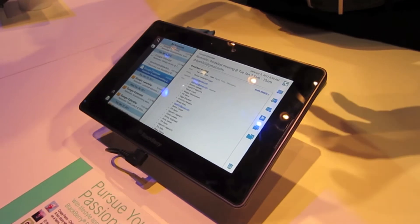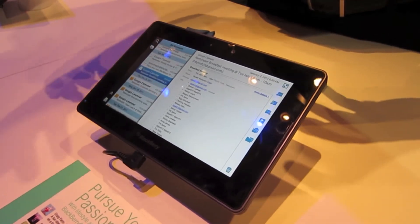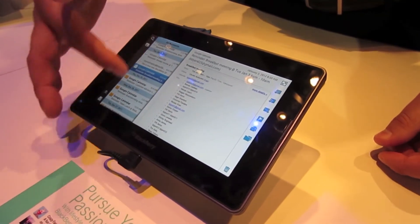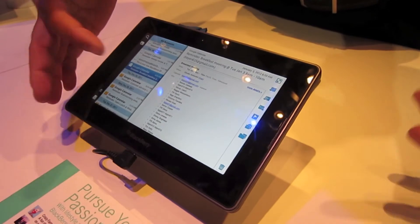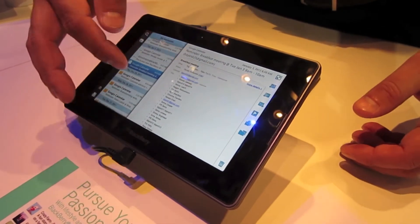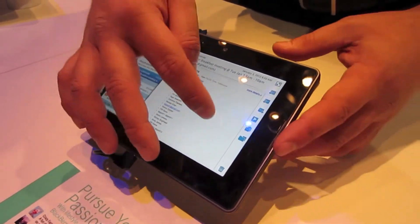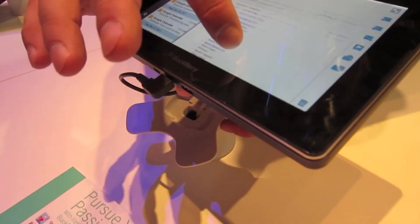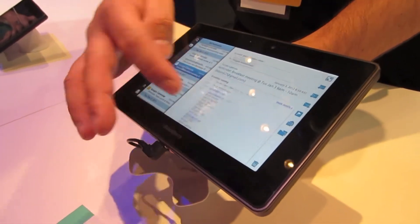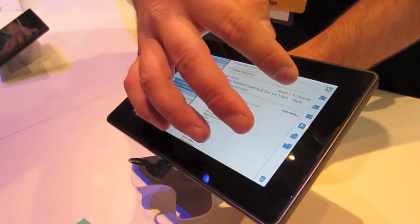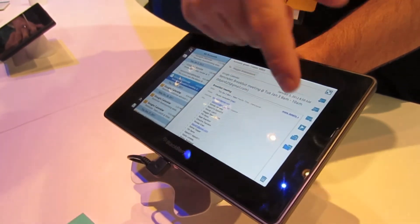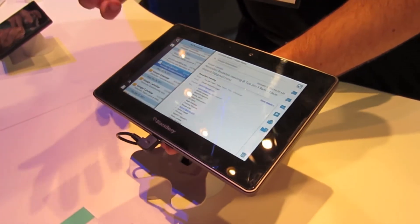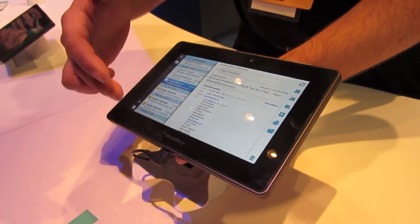You get a very laptop, home-type internet or email experience right here while you're mobile. You can see here we've got the preview, we can engage this area as well, we can do a reply, reply all — all that good stuff. So all your functionalities are there.